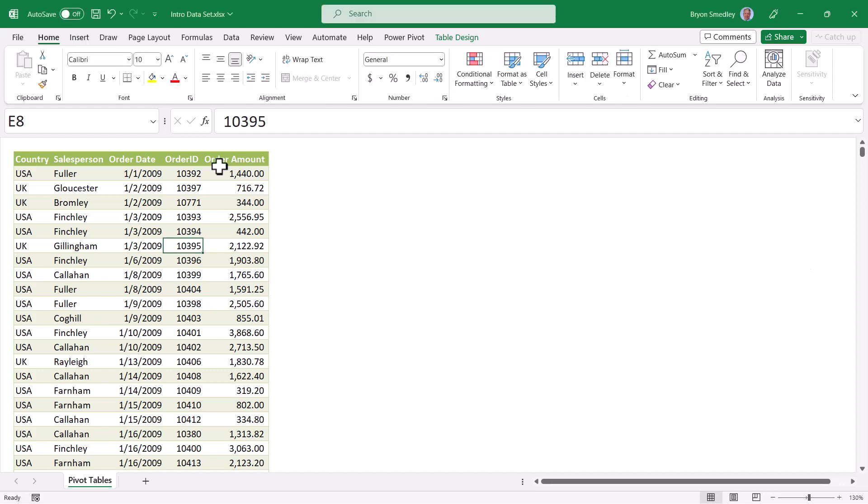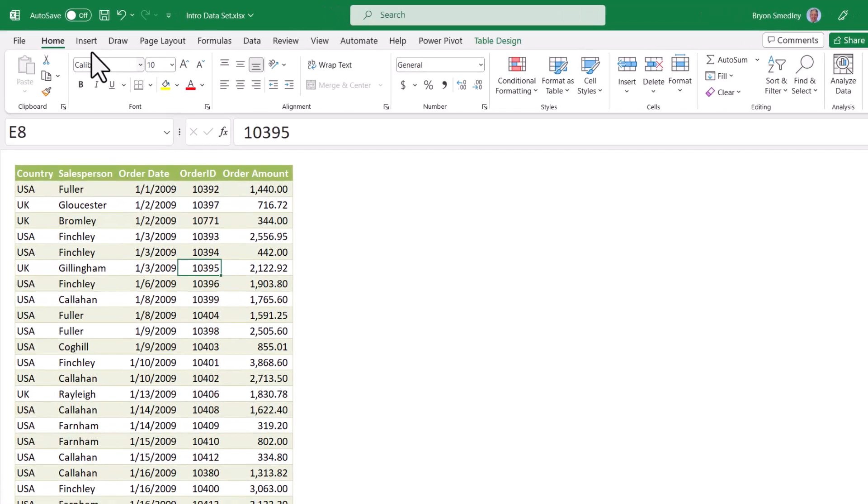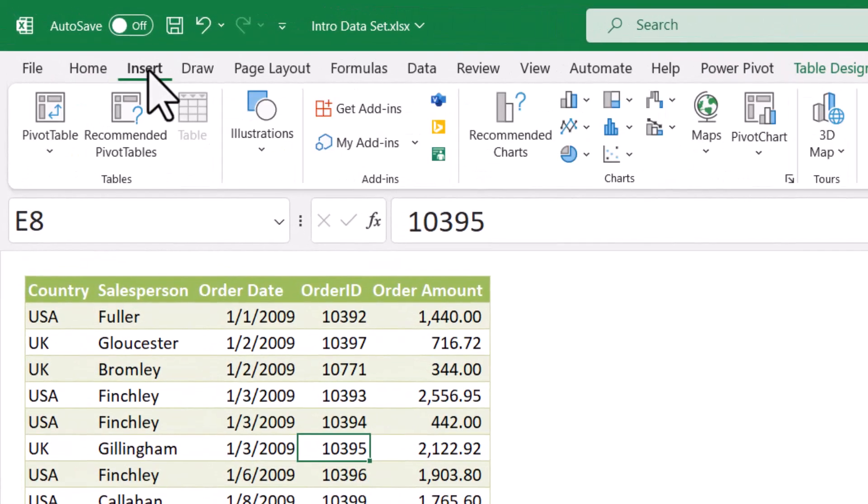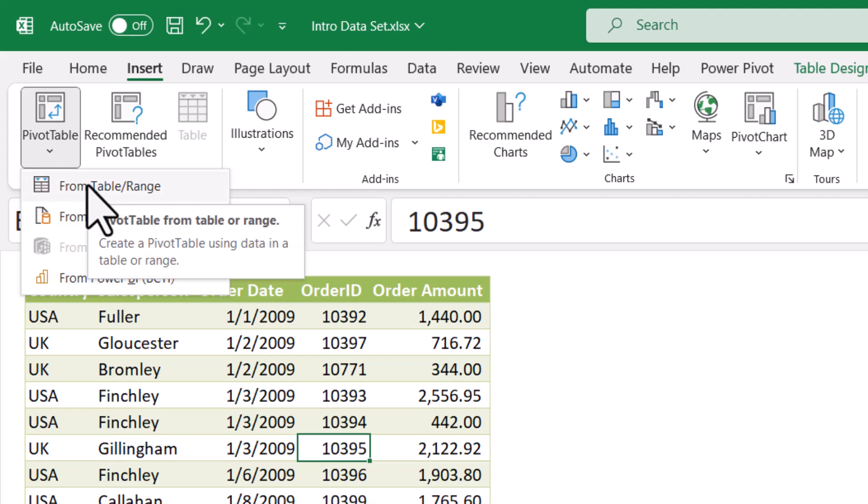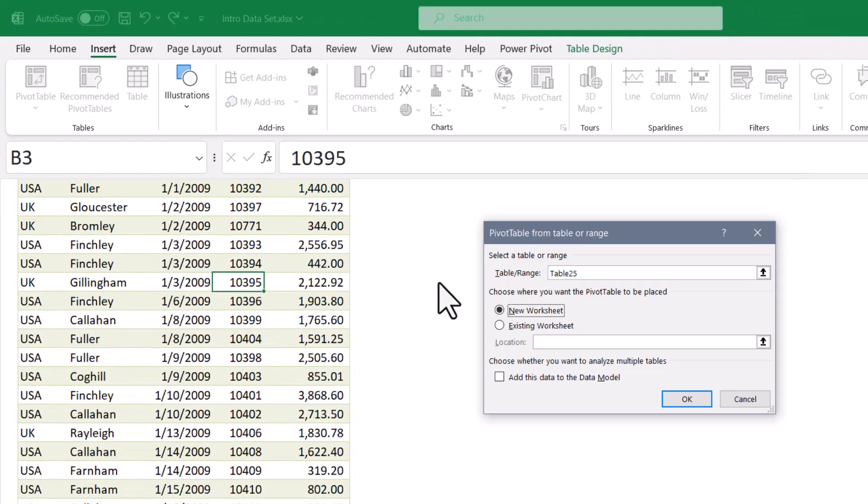A typical pivot table will begin using a tabular dataset like this, and the user will go up and do something like insert, pivot table, and it will pull this from this table. I see that the data has been selected, and I'd like to put the pivot table on a new worksheet. I'll hit OK.